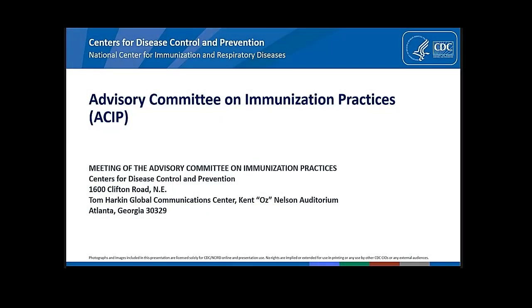We will now proceed to the public comments section of our meeting. I want to welcome and thank the public comment speakers for addressing the committee today. All the speakers today submitted a request in advance of the meeting, and the final list of public commenters was determined via a lottery.